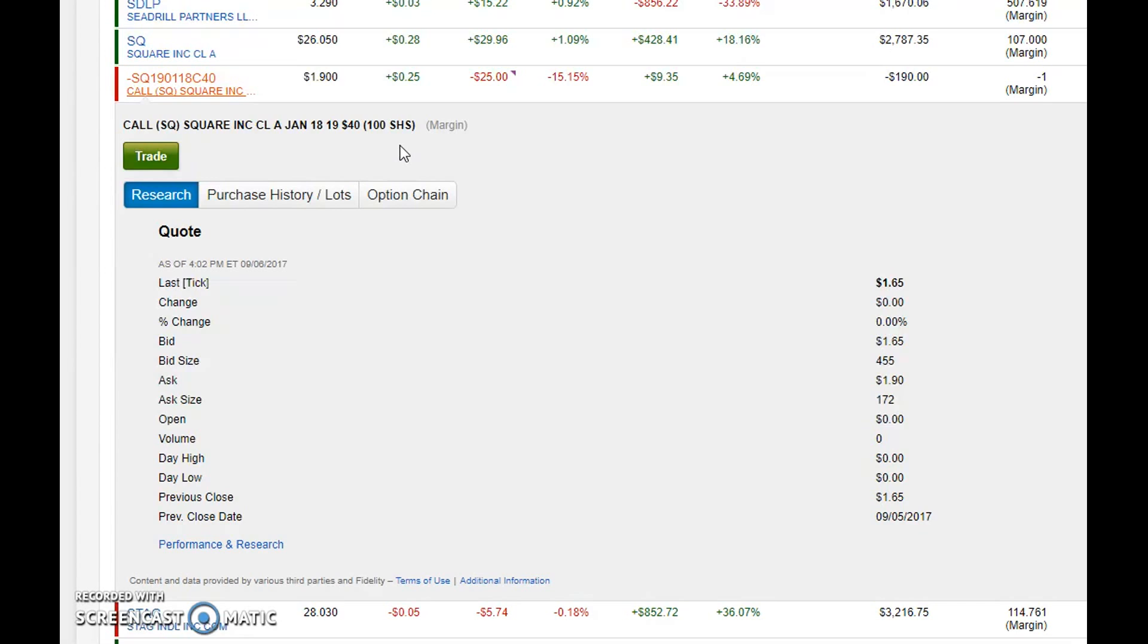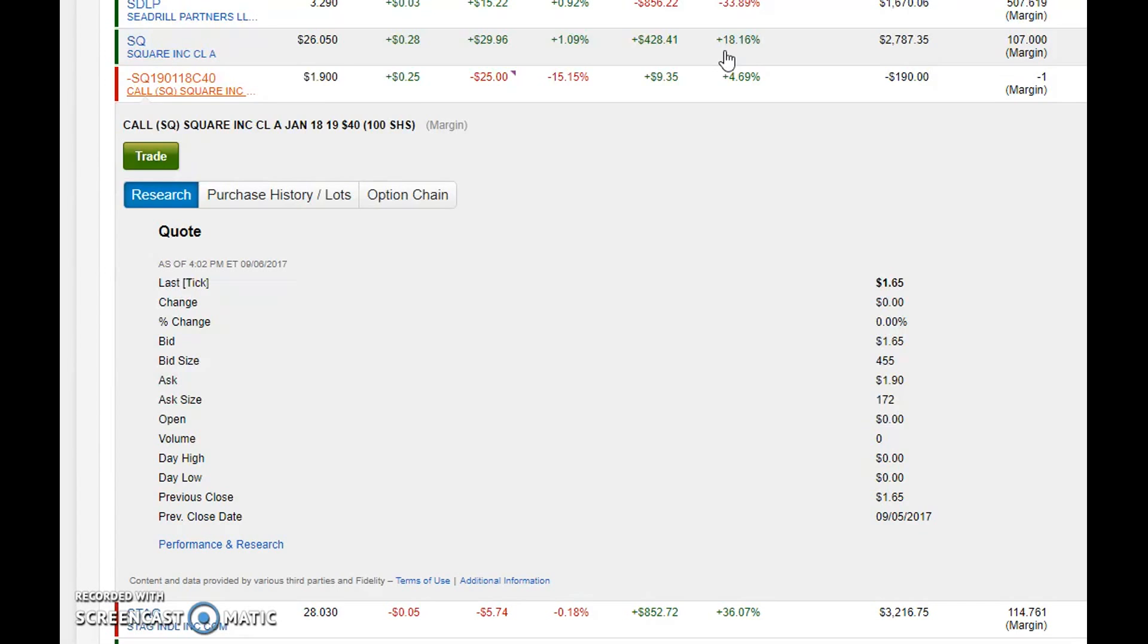Which isn't horrible, and it also protects and lowers my cost basis on some shares of Square that I have.